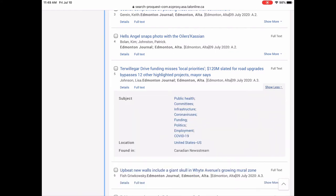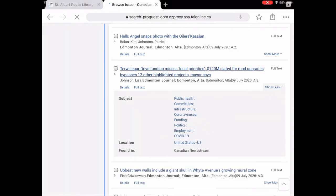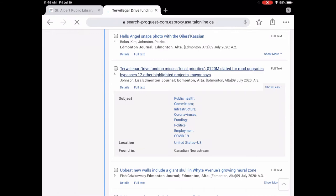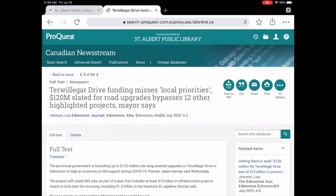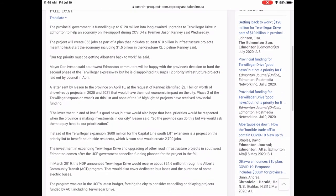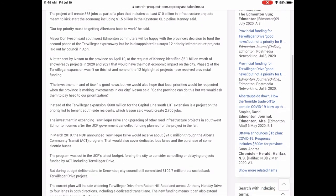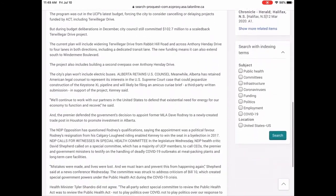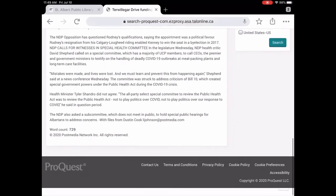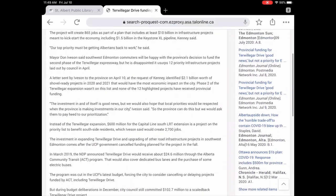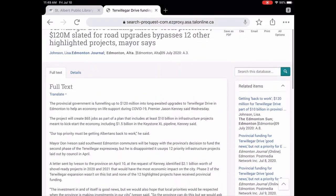So let's just tap on one of these. I'm going to do show more. So it does give you some subject headings as well. So we're going to tap on that article. And here it is right here. So here is the full text so you can read this article.